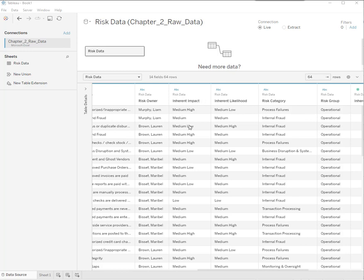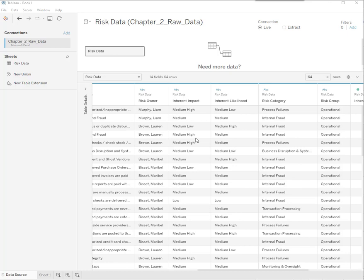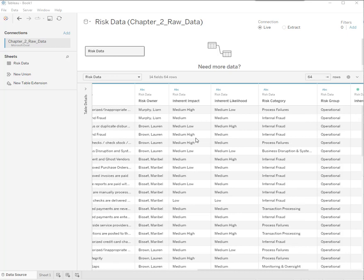That the inherent impact of these various risks, and here's our five levels of medium-high, medium, medium-low. It looks like they're medium-high, medium-low, medium, and low, and high. So it looks like it's one to five.